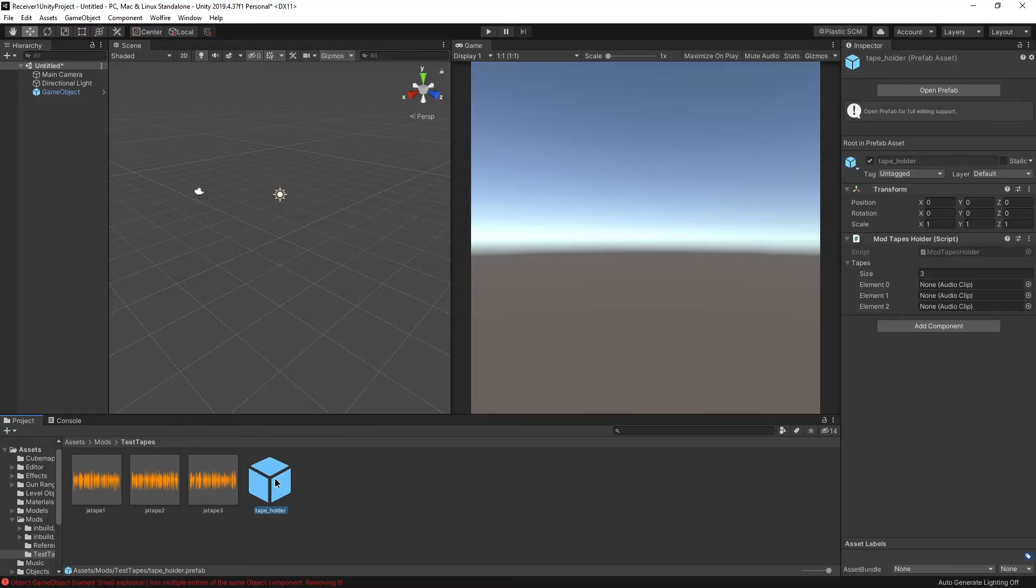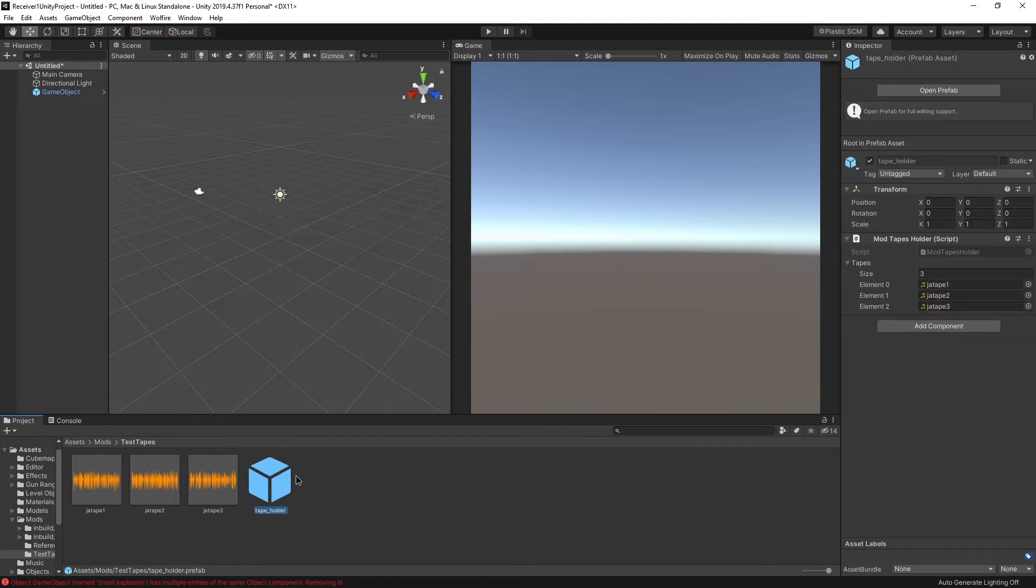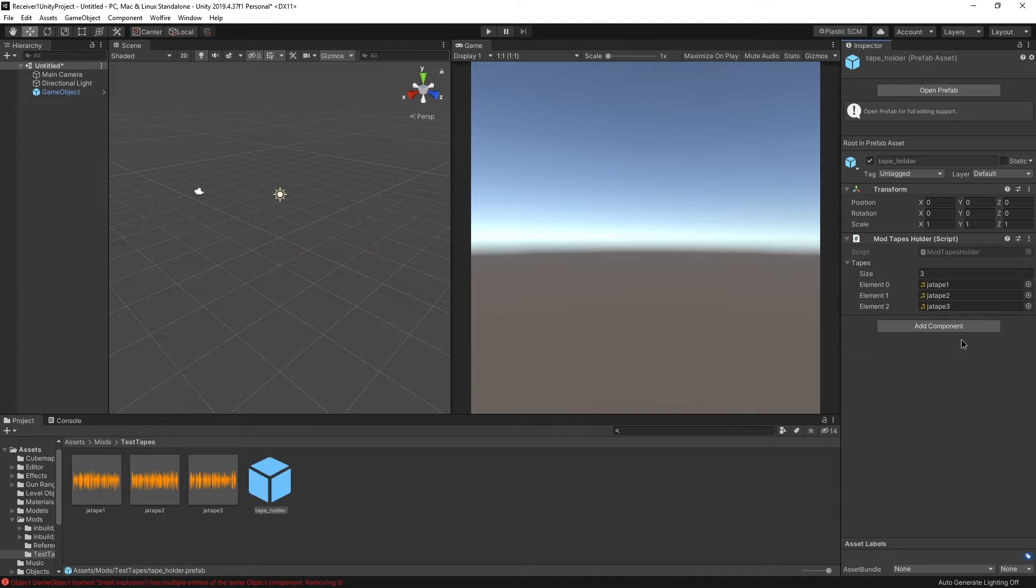So back to the tape holder. We have three elements here. Let's just drag one file after the other over here. Done. Let's see. What if we just name it something else? We can just click set name to tape holder. That's nice.